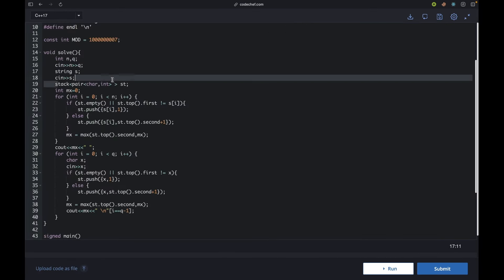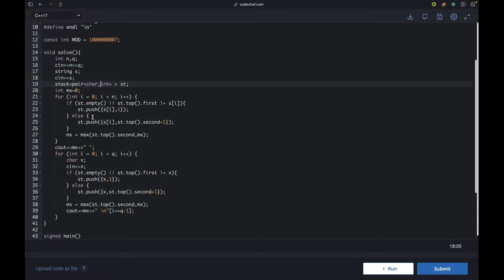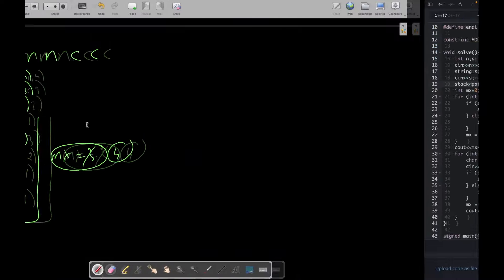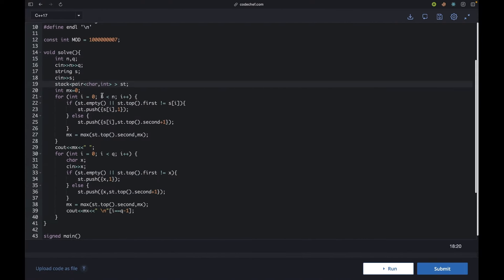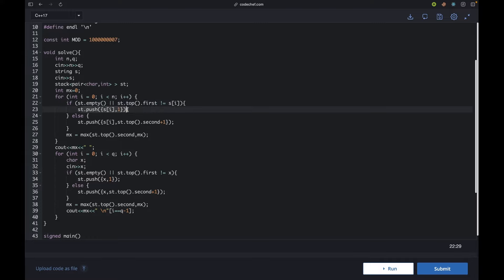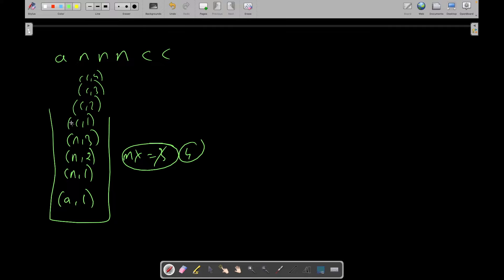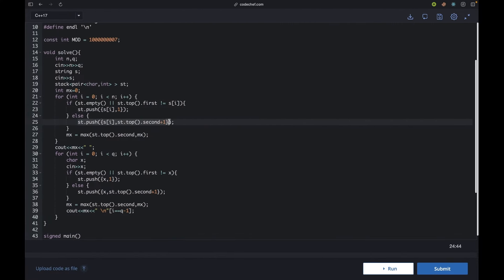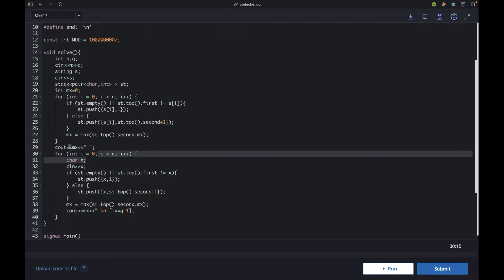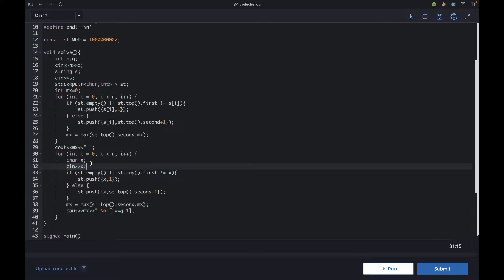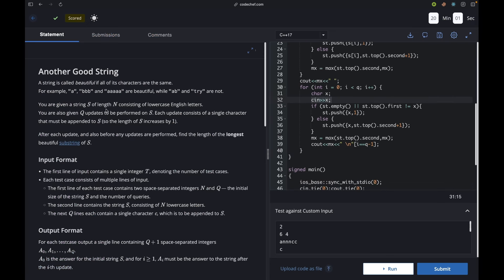In the code, I make a stack of pairs (character, integer). I build the stack character by character: if the stack is empty or the top character differs, I push (current_char, 1); otherwise I increment the count at the top. I keep track of the max value, then handle each query input the same way and print the max. That covers the 'Another Good String' solution.